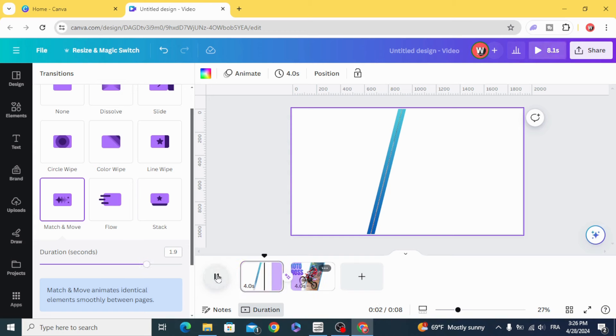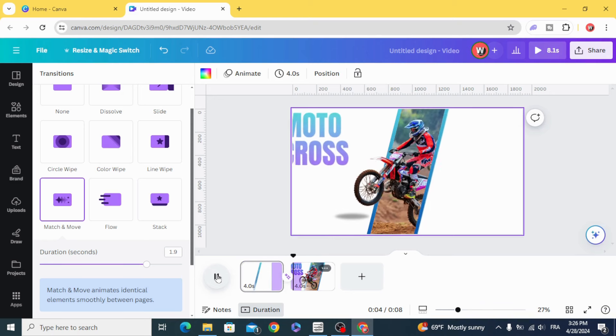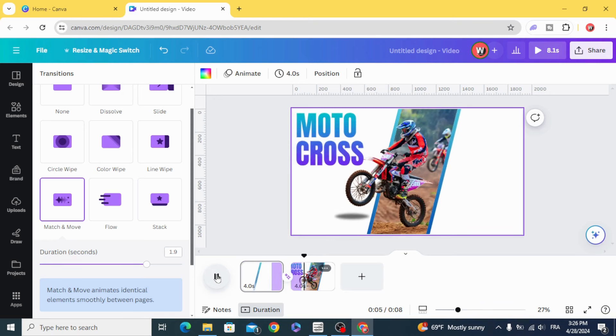And here is the final result. I hope you like this tutorial. Subscribe to the channel to learn more about Canva.